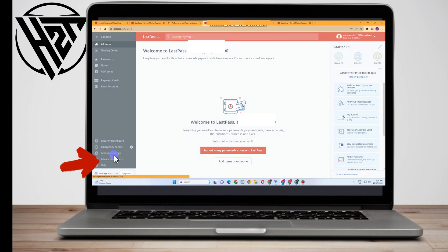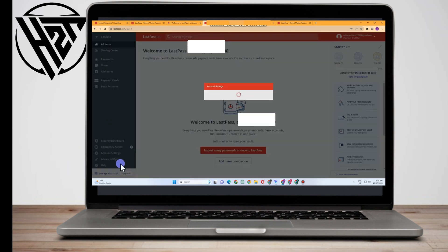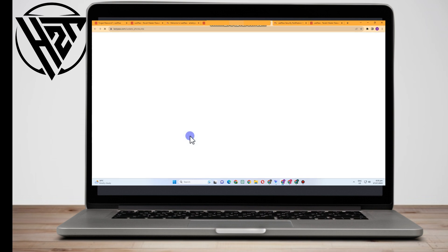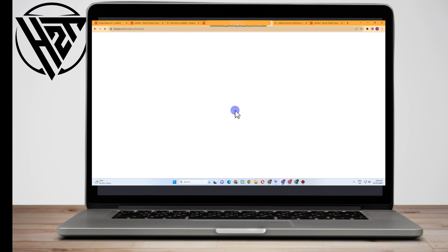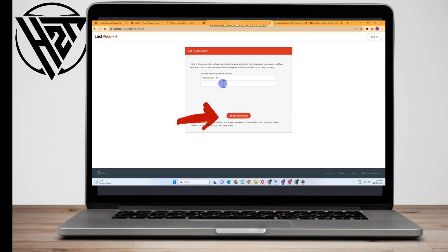The next method is to log into your account, go to Settings, scroll down, and set up account recovery by adding your phone number. They will send a test code, and whenever you log in and forget your master password, all you have to do is type that code.